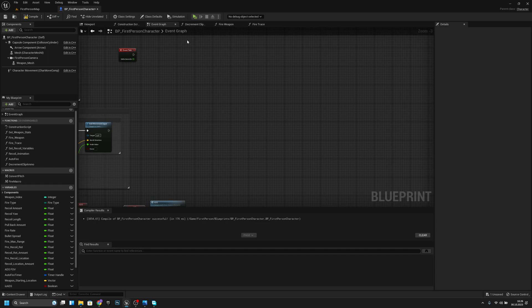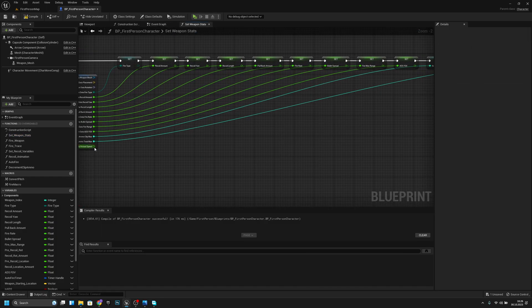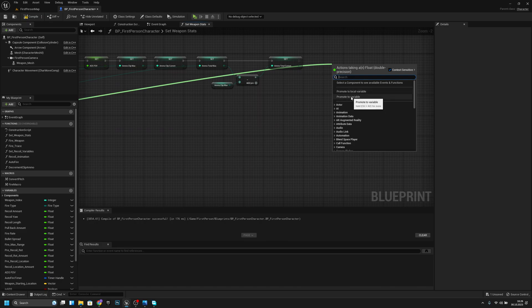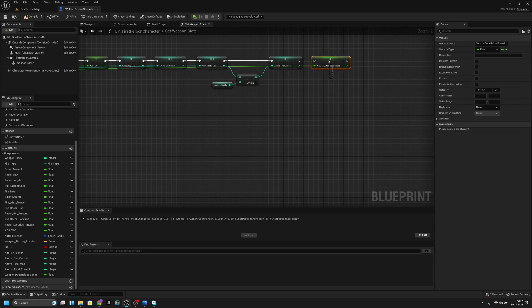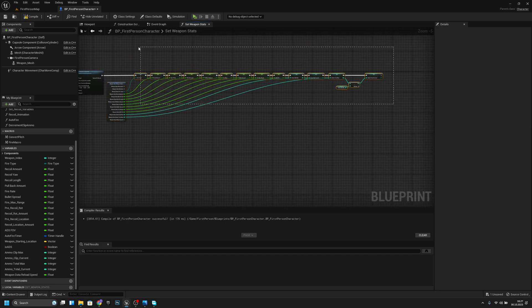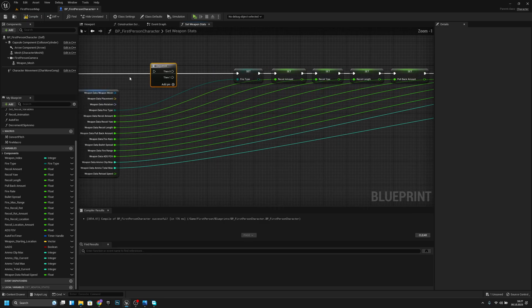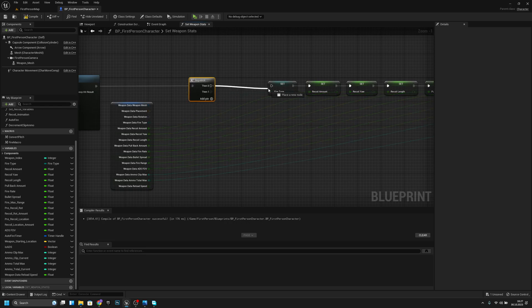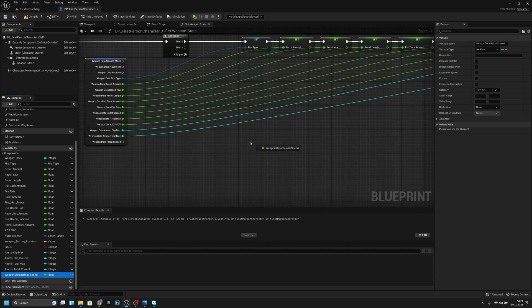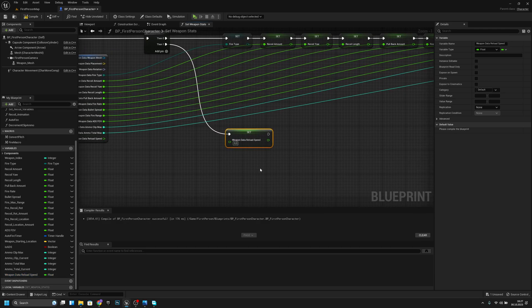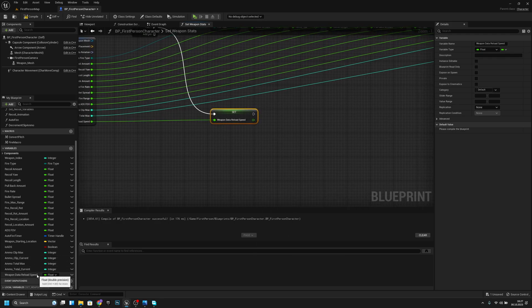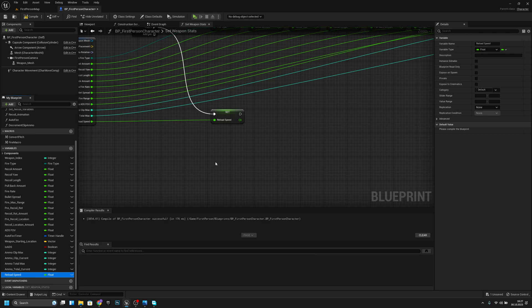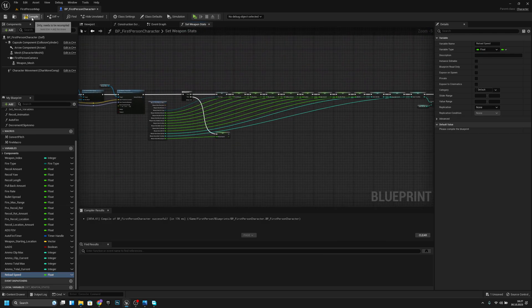Now let's go to set weapon stats and set the reload speed. I'll make this a little bit cleaner by adding a sequence node. I'll start a new row so we can see better what's happening. I'll also remove the weapon data text from the start. Compile and save.